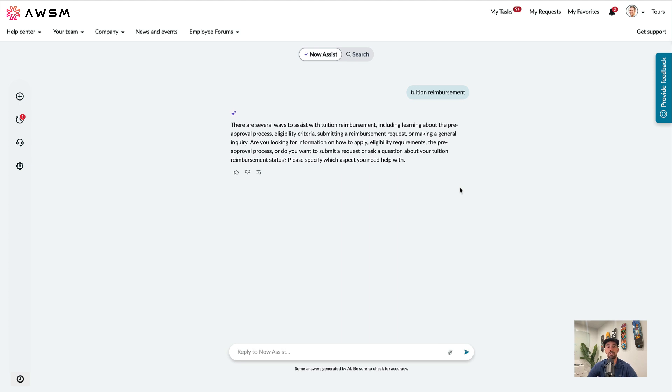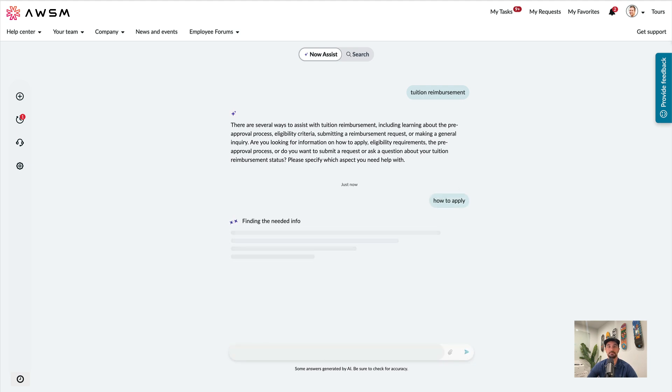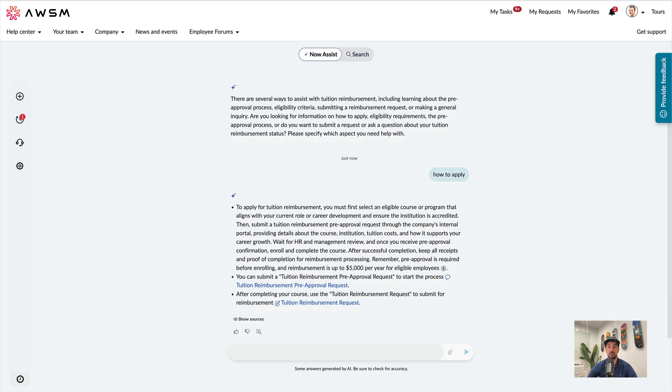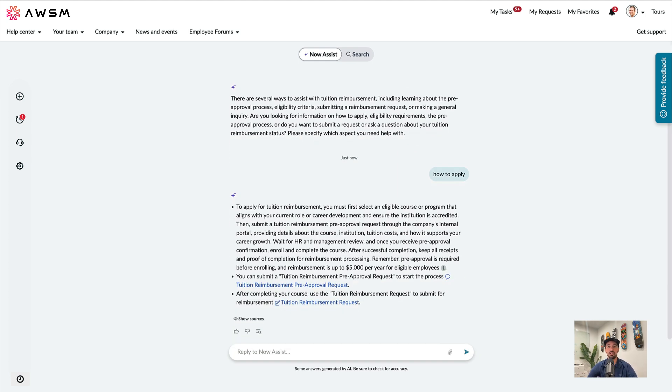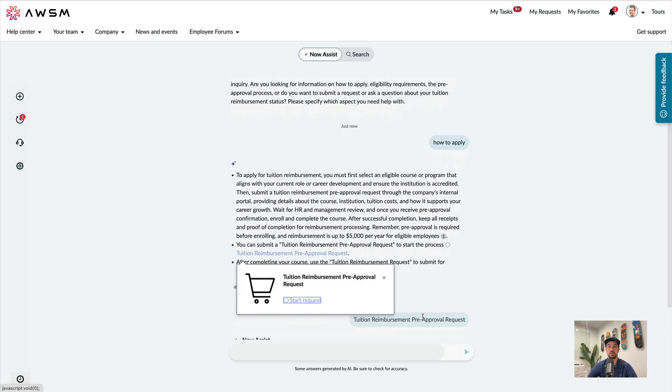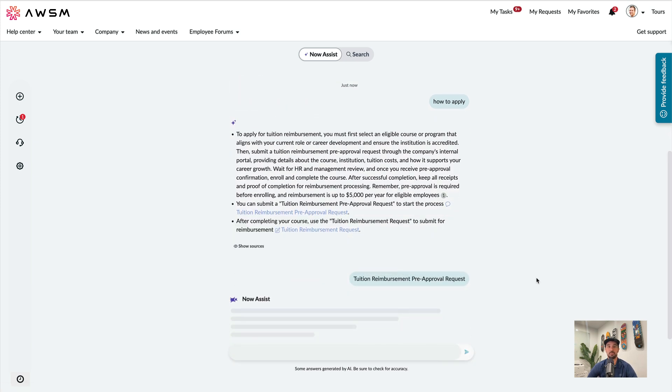It looks like it wants me to clarify what I'm looking for, so let's respond with how to apply. Now it's provided me with a link to start the tuition reimbursement pre-approval request. So we'll start the request.